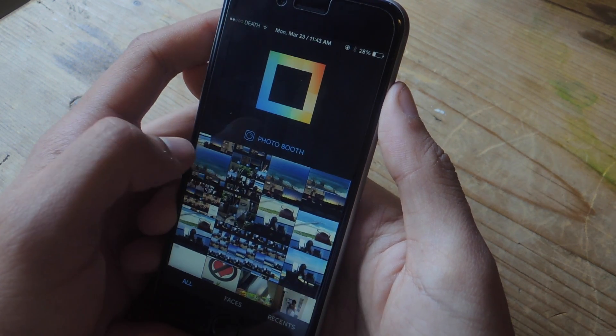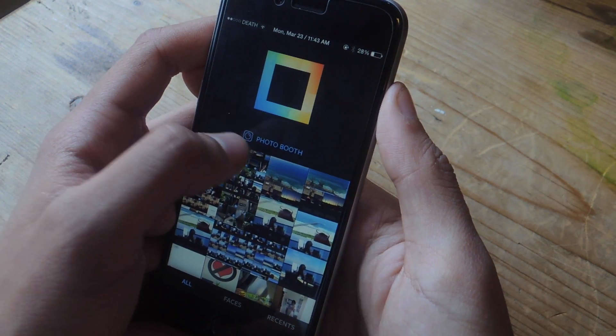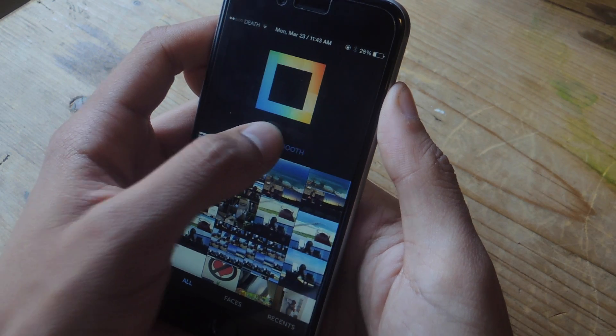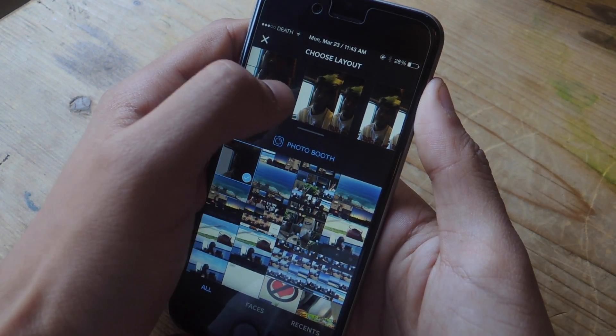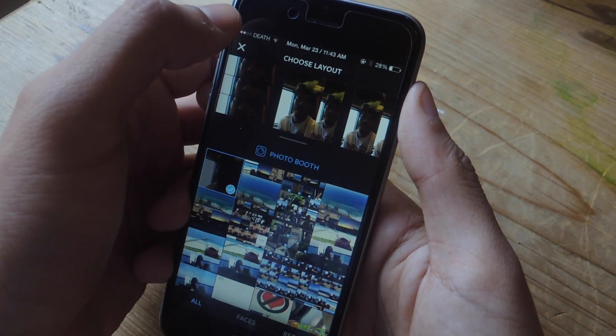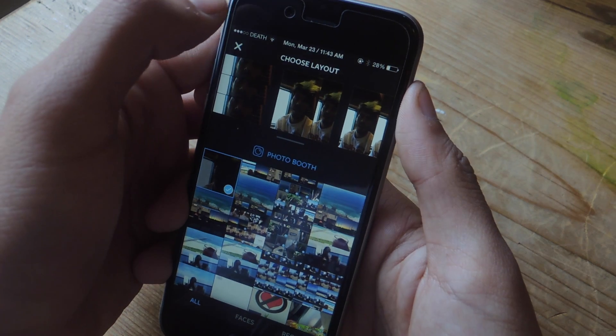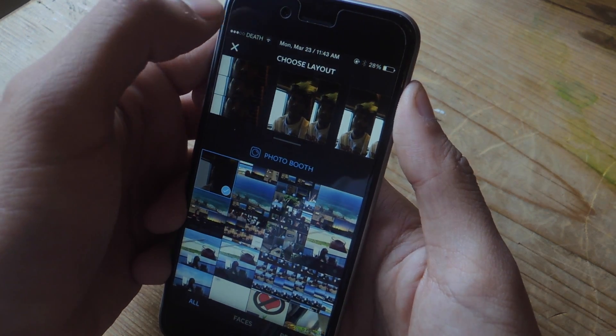If none of the photos in your camera roll are doing it for you, you can tap on Photo Booth, and that allows you to take photos at the moment — here you can see them. You can only use the front-facing camera, though.